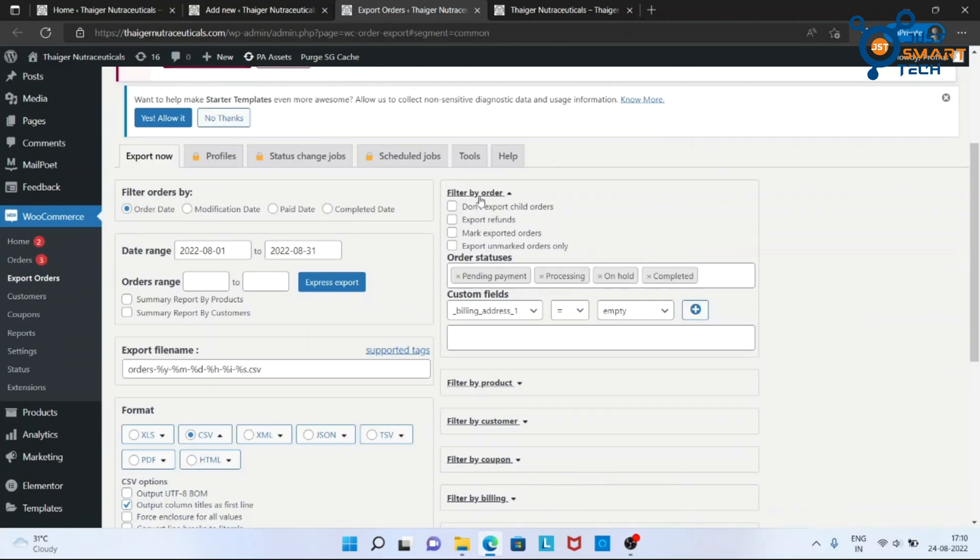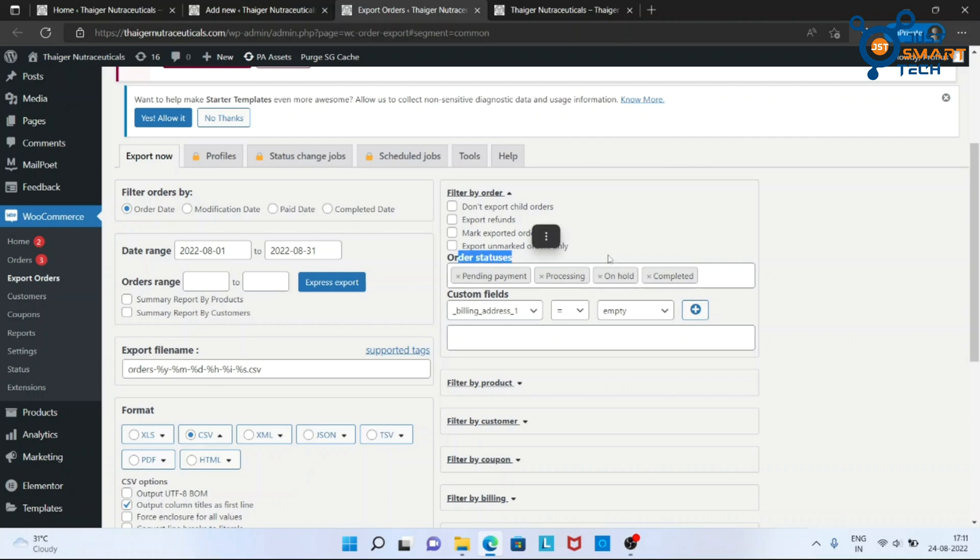In the right side of the screen, here are all the filter options you can apply. These are the order status I want to export.